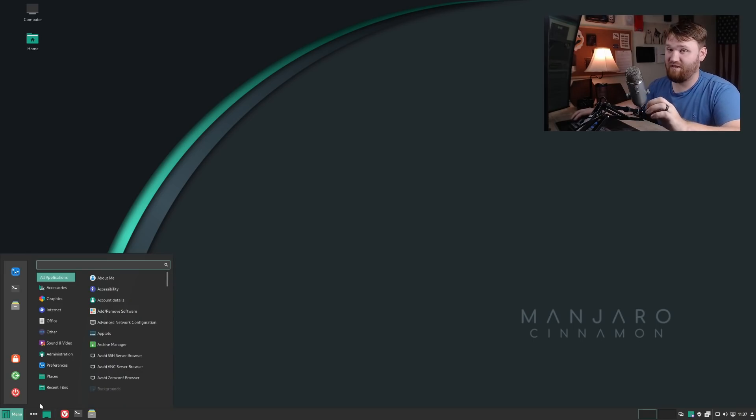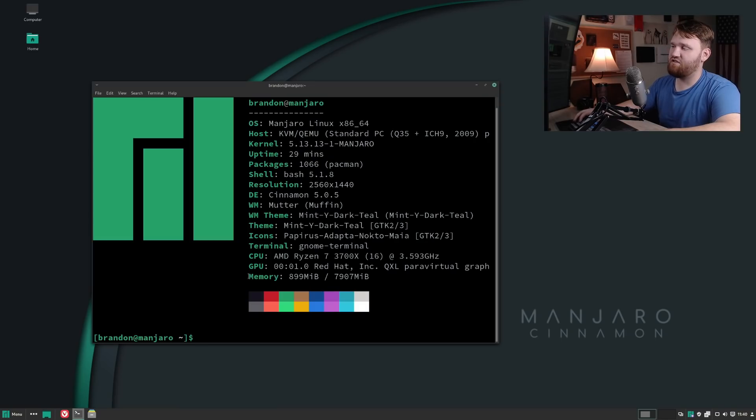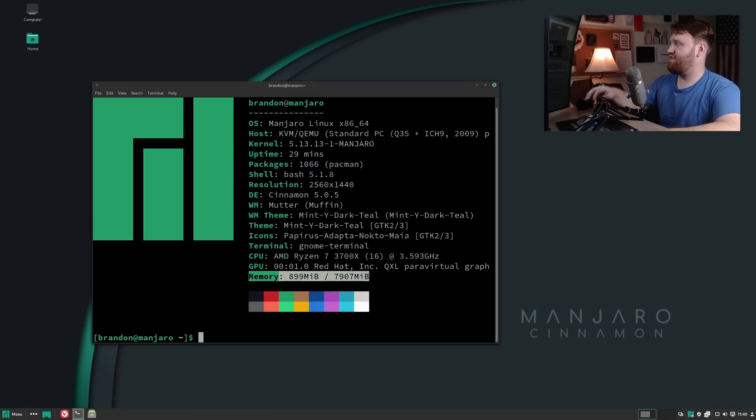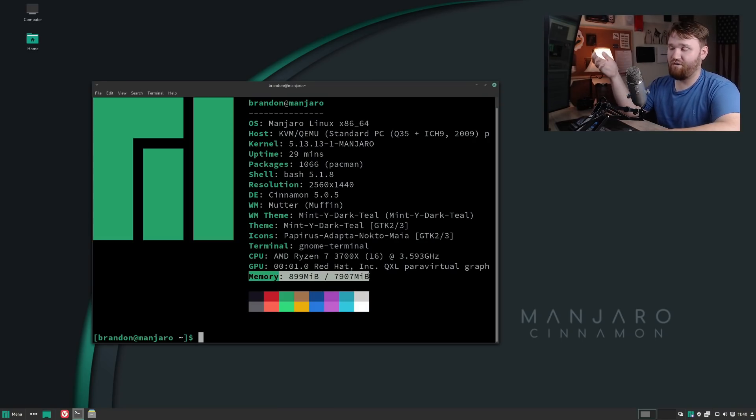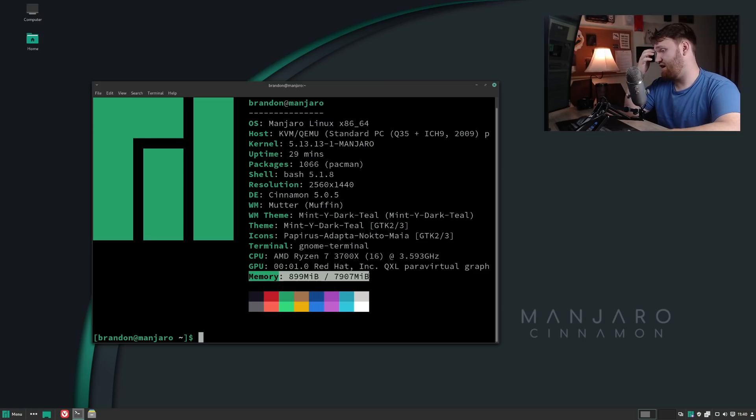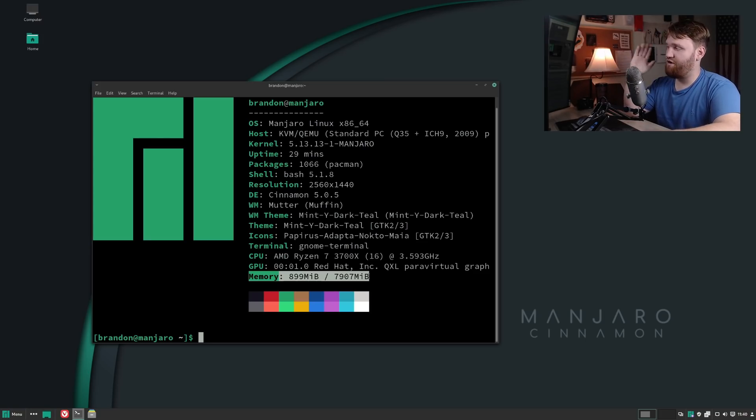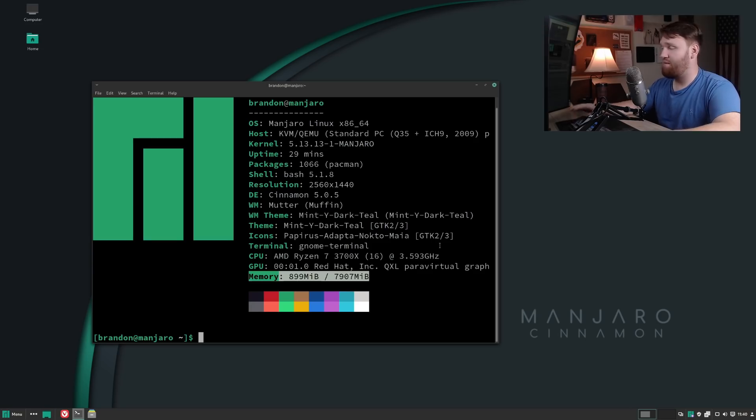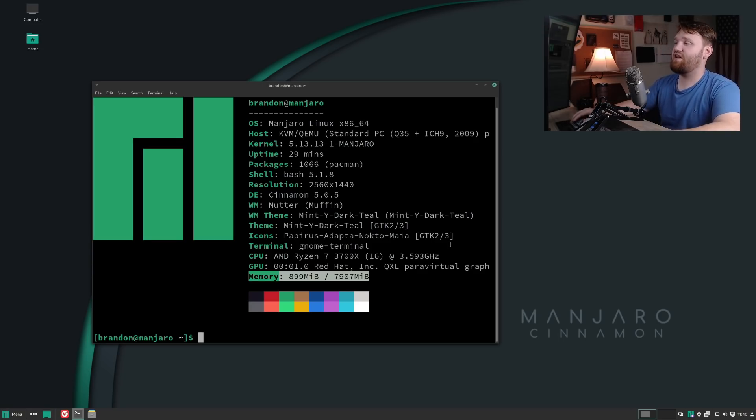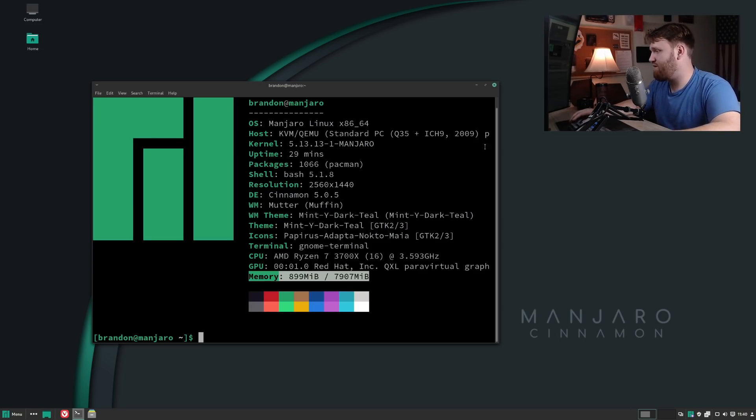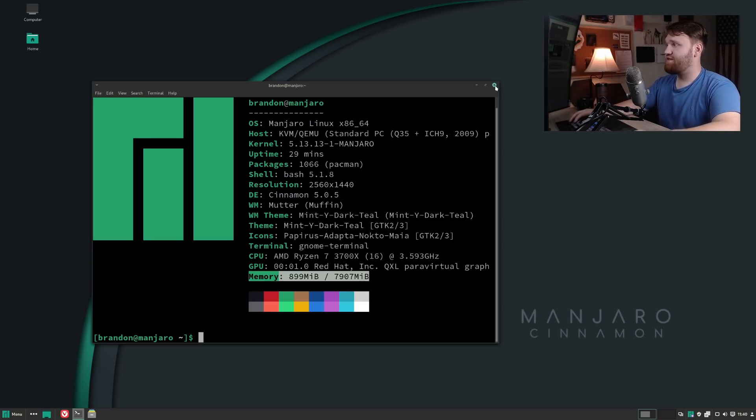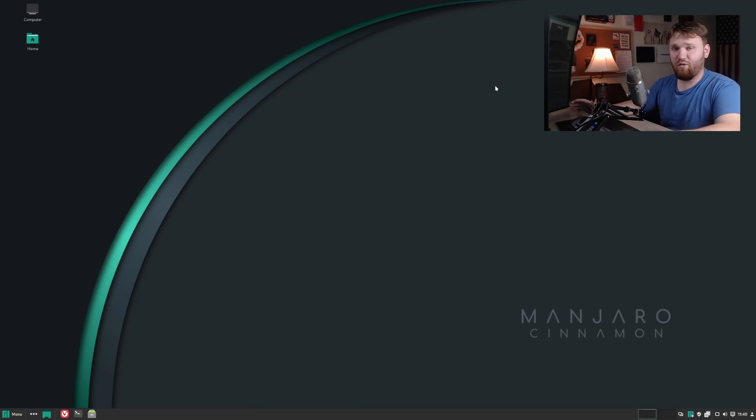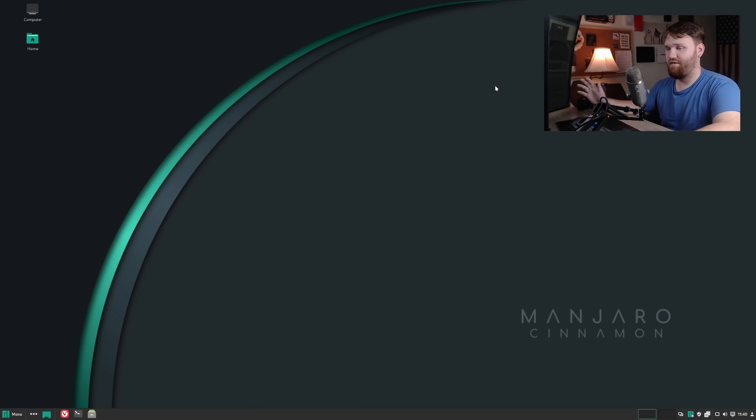You can see it's using just about 900 megabytes of RAM, and that's after having Vivaldi opened up for a little bit and closing it. So it seems to be less system or resource intensive than Firefox. That's basically the gist of this video. I do hope you all enjoyed it.